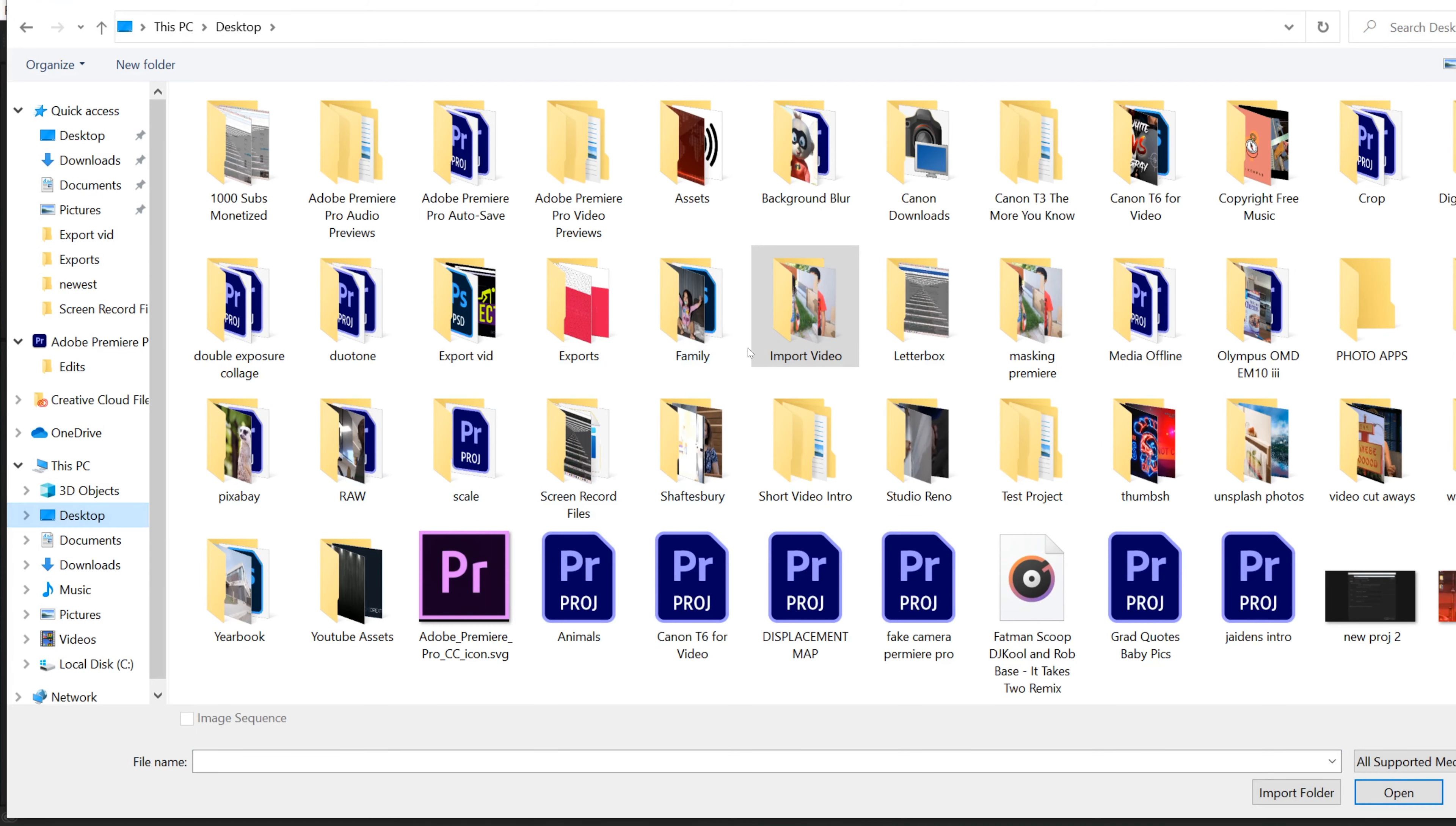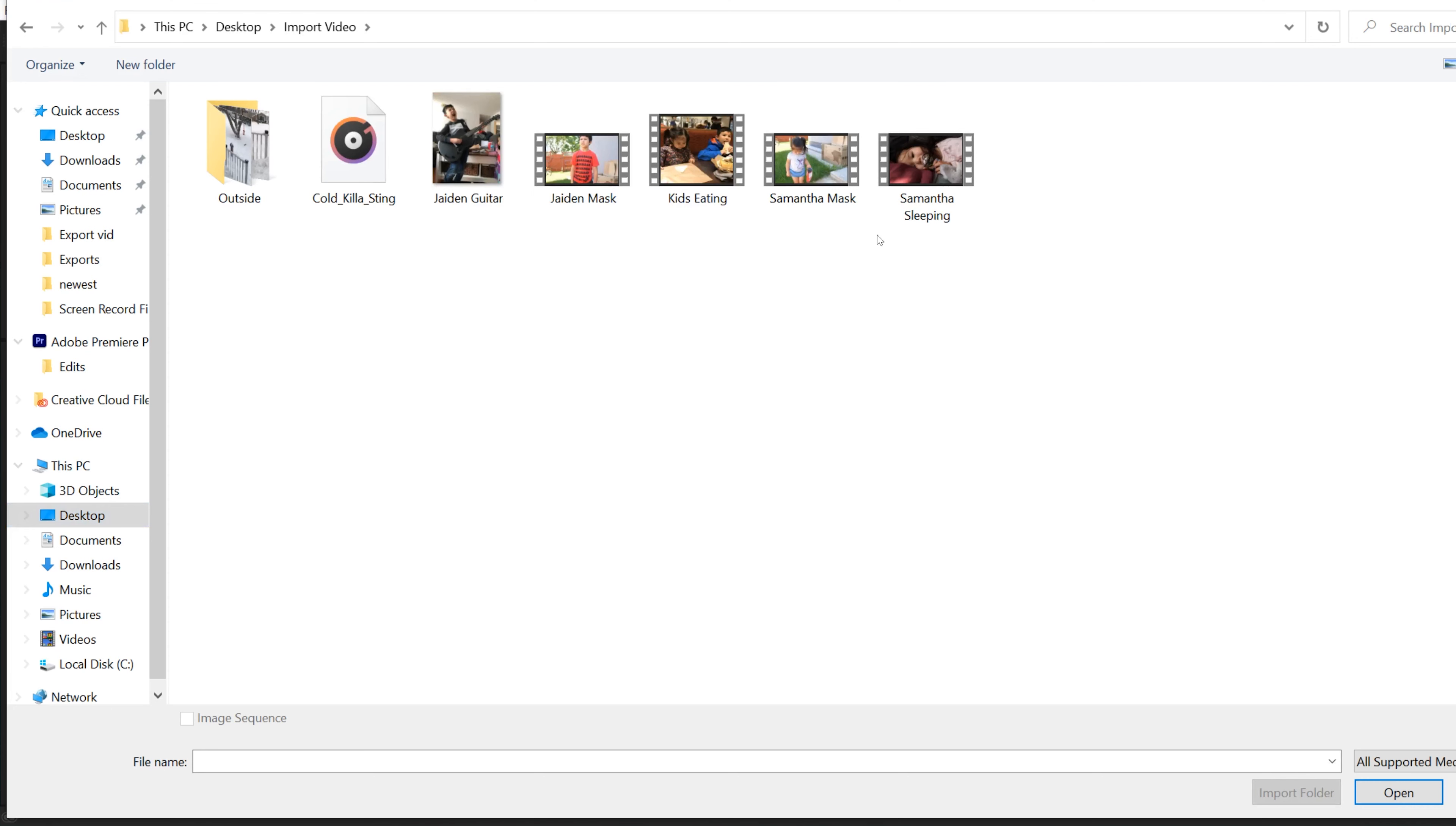So mine's on the desktop. I'm going to use this import video folder. So I'm going to double click there and this is the footage that I'm going to import. If you only want to import one file, then just click on it and then click open and it'll bring it in.